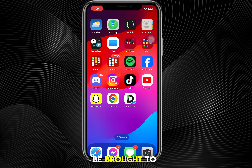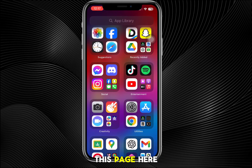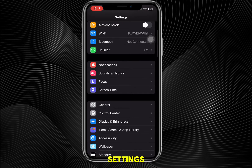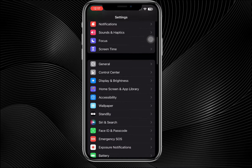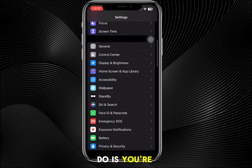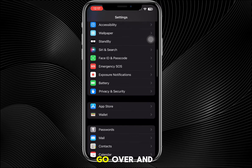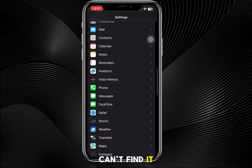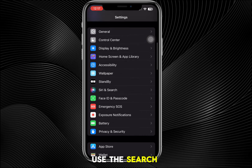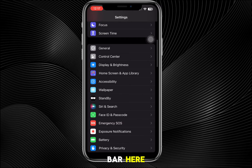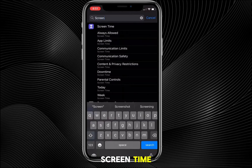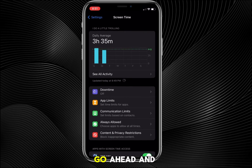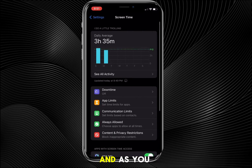Once you're in Settings, you'll be brought to the main settings page. From there, you want to find Screen Time. If you can't find it, you can use the search bar and search for 'Screen Time.' Once you find it, go ahead and tap on it.